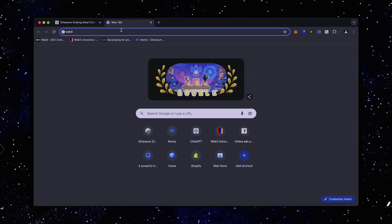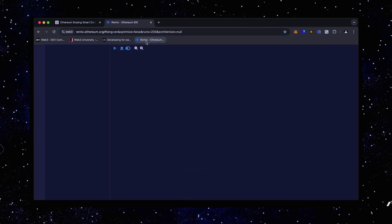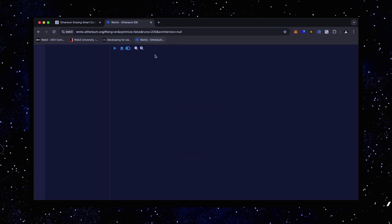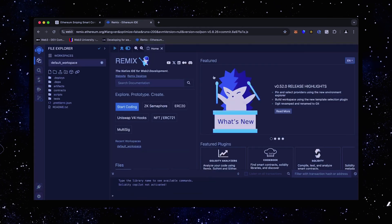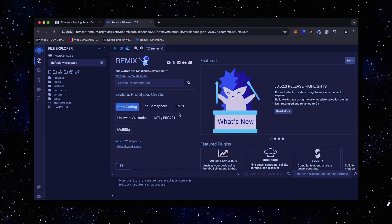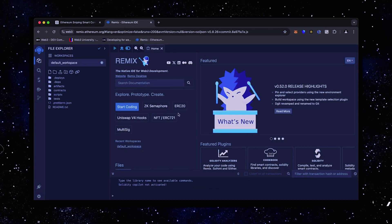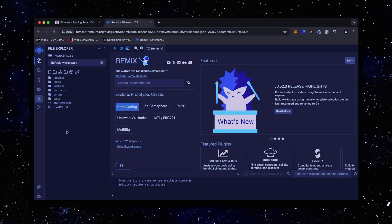Then head over to Remix. Remix is a Web3 application that allows us to develop, compile, deploy and launch smart contracts coded in the Solidity language. I'll put a link to Remix in the description below.